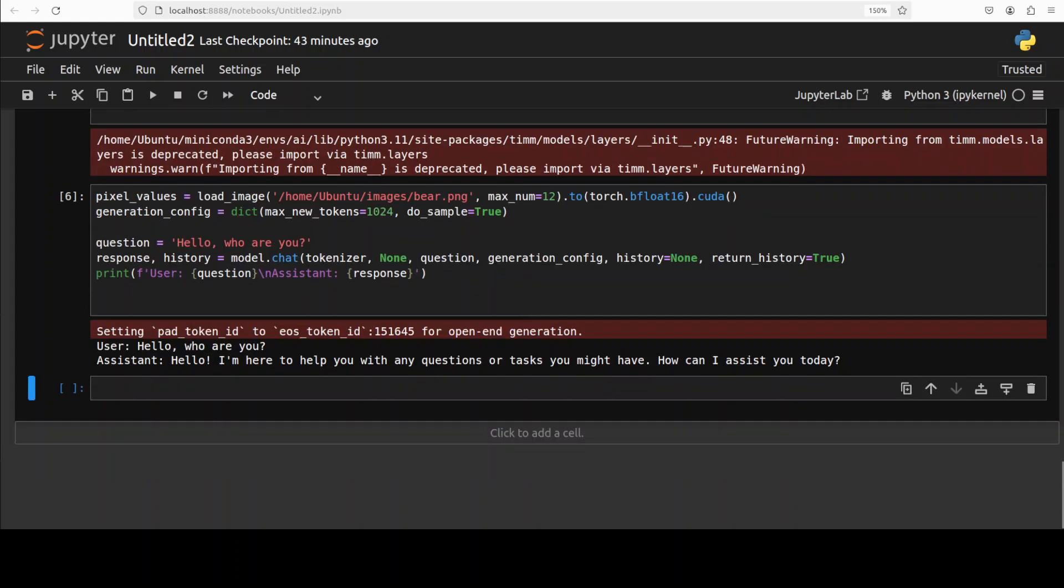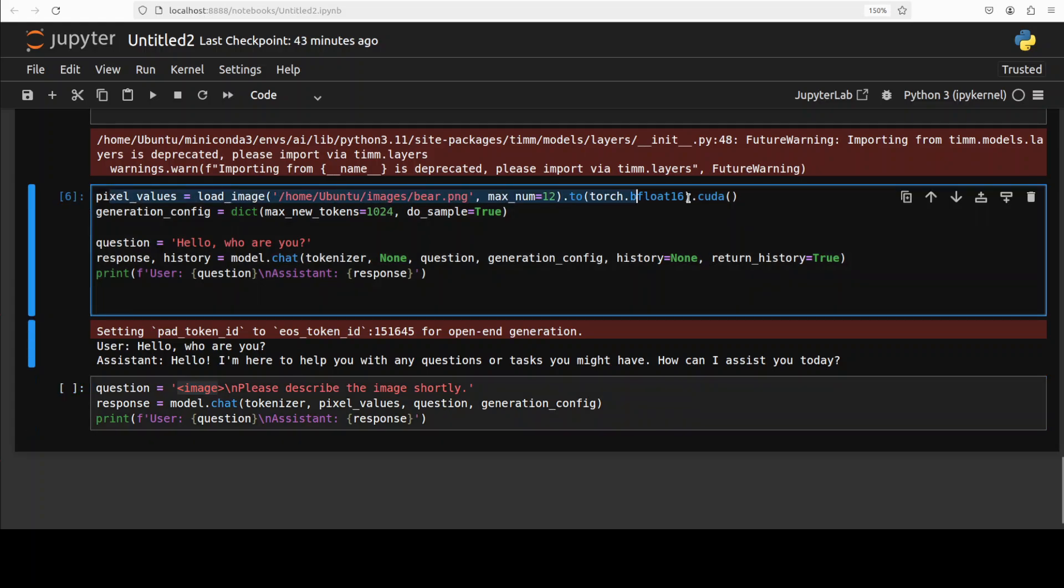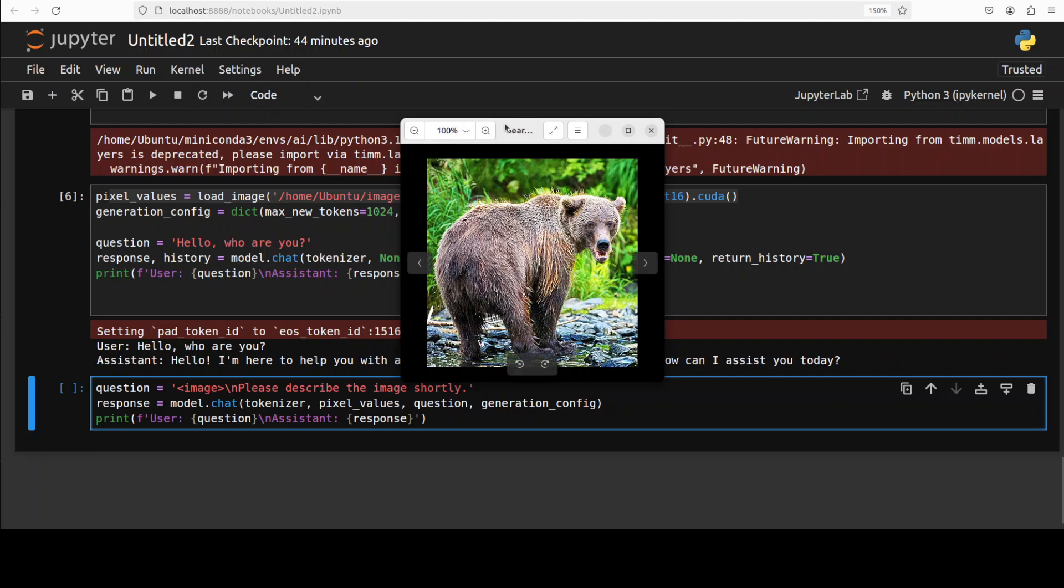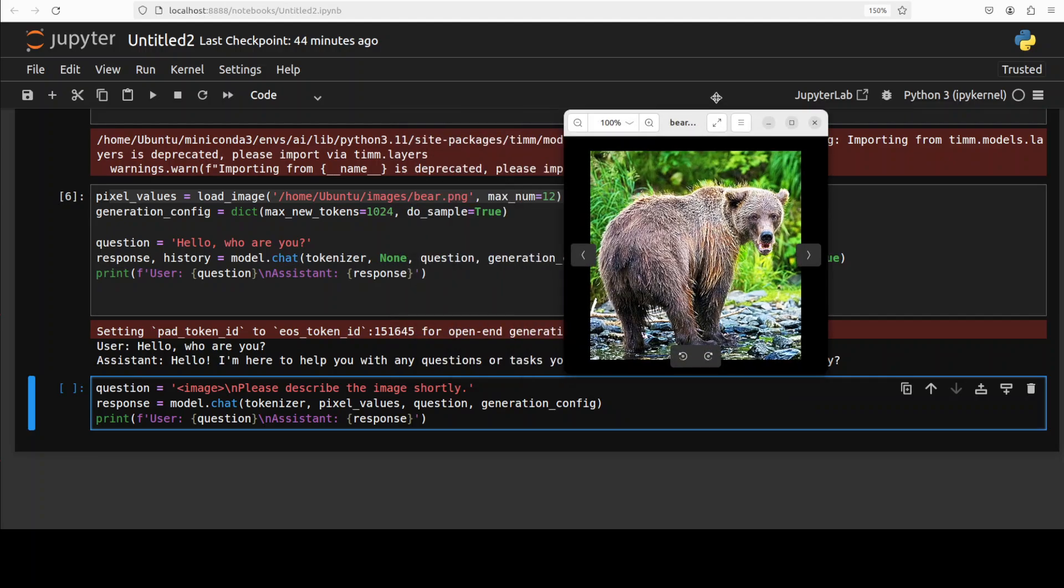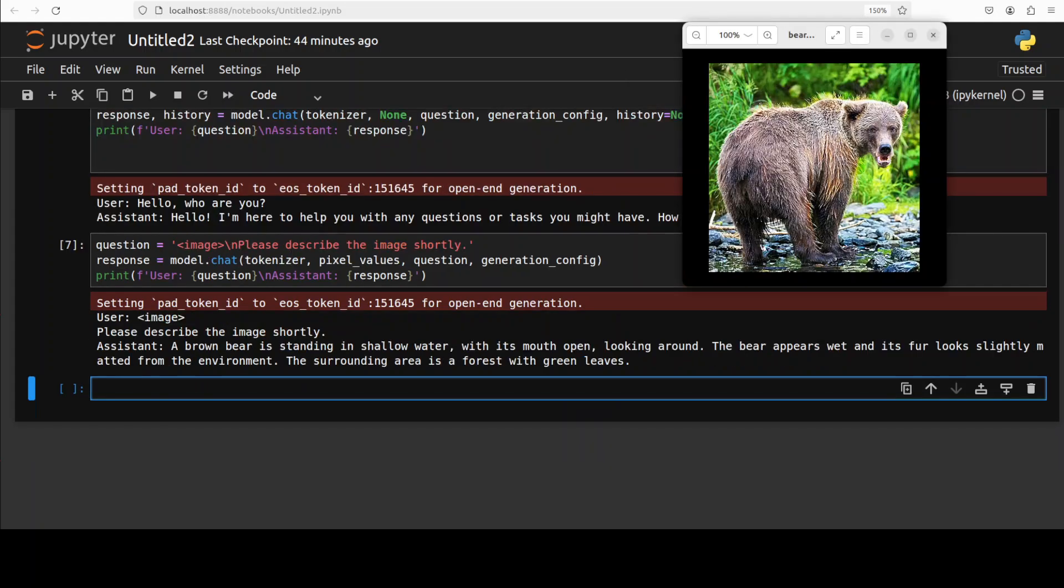I wish I could show it to you again. It's not showing me anyway, so you have to take my word for it. Anyway, so let's do the image one in the multi-modality. I'm just giving it this image tag and I'm asking it please describe the image shortly. We already have this image in pixel values and put it in our GPU. So let me run this. The image which I'm going to check is this. I'm just providing it a local image with a bear picture. And there you go. It has come back with the answer that a brown bear is standing in shallow water with its mouth open looking around. The bear appears wet and its fur looks slightly matted. The surrounding area, the forest with green leaves. Pretty good, not bad at all really.